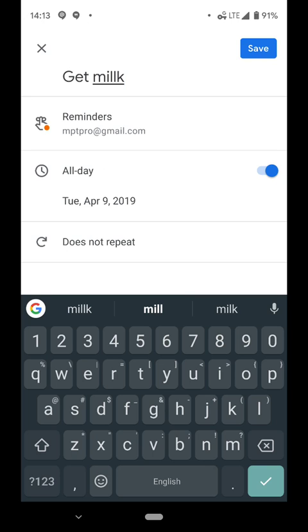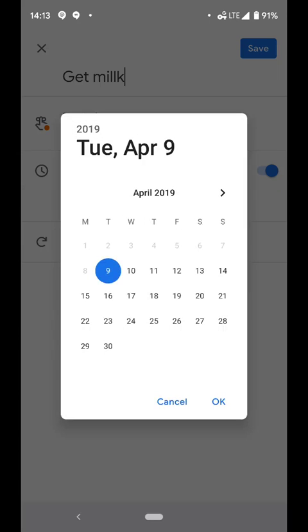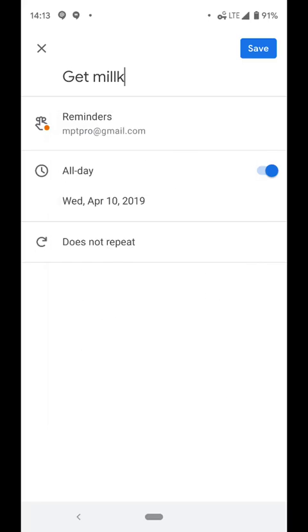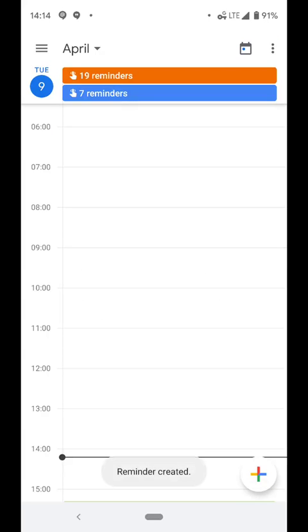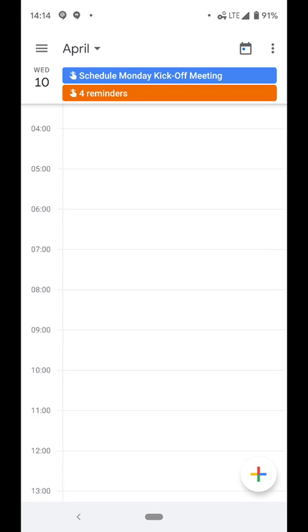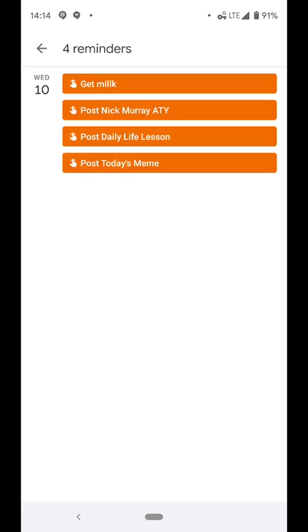But if you would, for some reason, want to set the reminder now but you don't want to do it until tomorrow, then you would just change the date to tomorrow. Then you hit save. Now, if I go to tomorrow, Wednesday the 10th, you'll see that there it is, Get Milk.